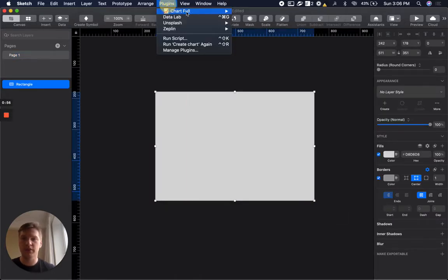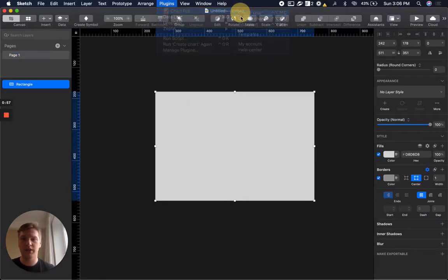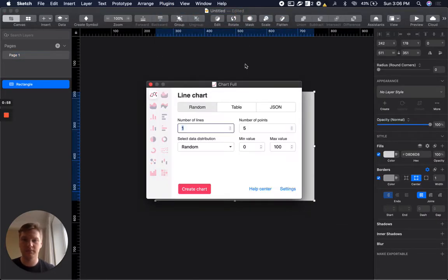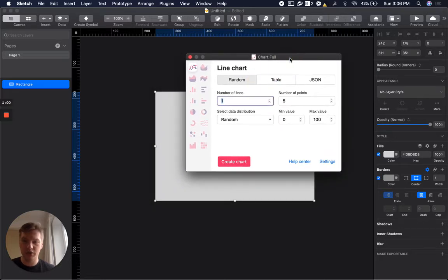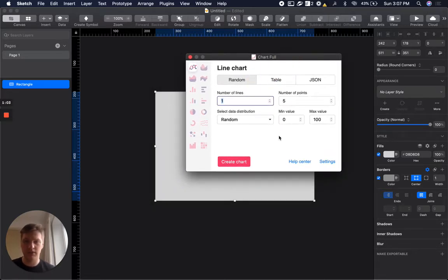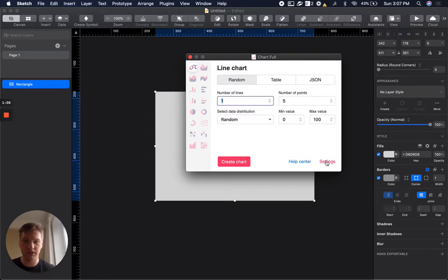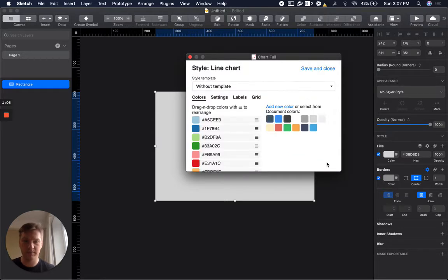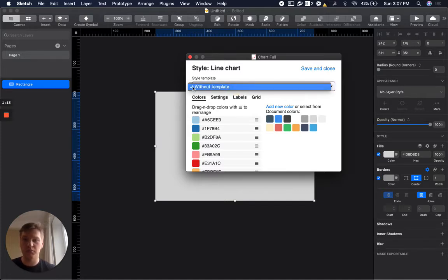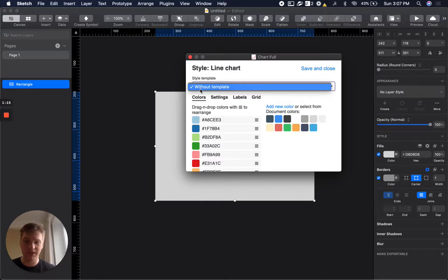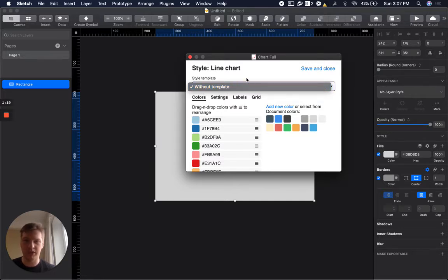We can go to create. If you want to create a chart with your own styles, you need to go to settings. In settings you will have two different UIs. By default, if you don't have any templates, you will have only the option without template.